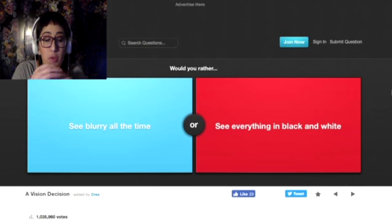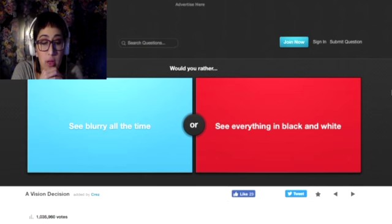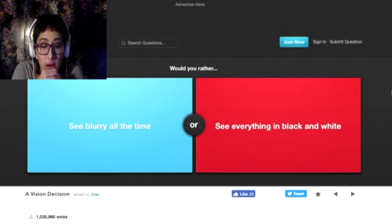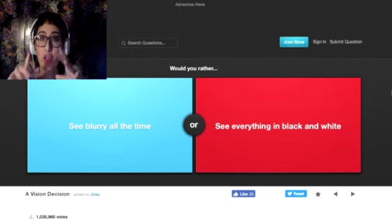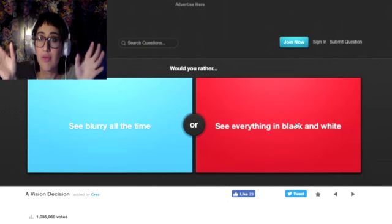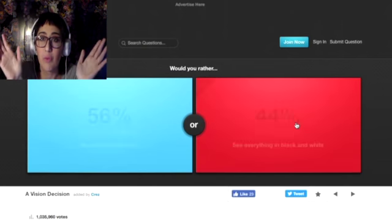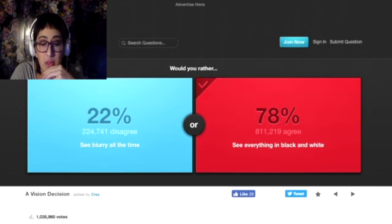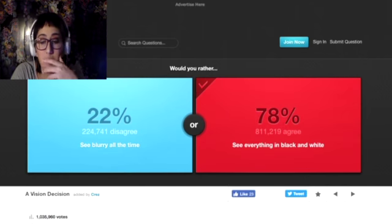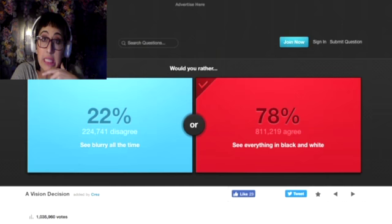Would you rather see blurry all the time or see everything in black and white? I would rather see everything black and white. That would make everything like a noir kind of horror film for me. That would be just really awesome. Yeah, 78% agree.